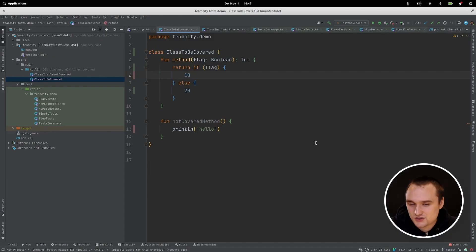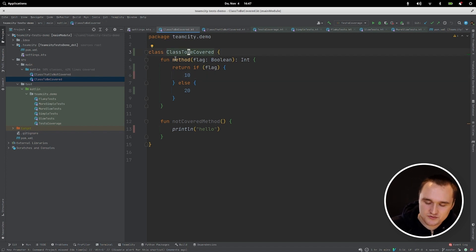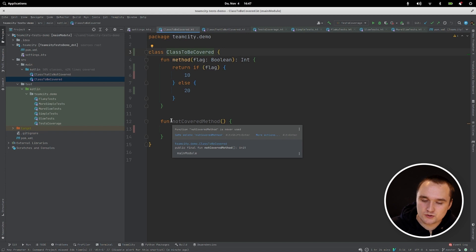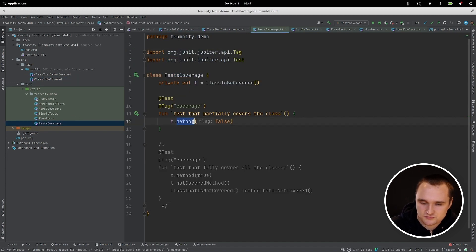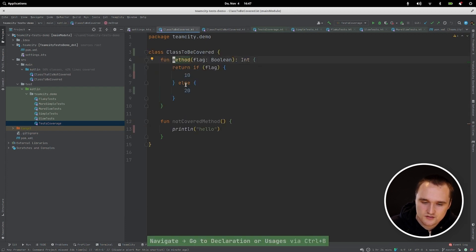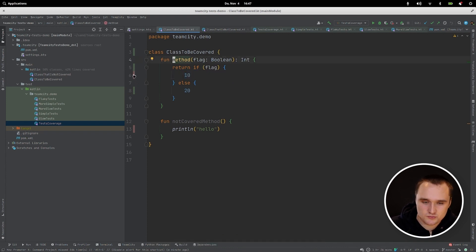Now let's talk about code coverage. Code coverage is a metric that shows how many classes, methods, or lines your tests are actually covering in your code. Let's look at a simple class: it has a method that if a flag is true returns 10, otherwise returns 20, and it has a method we won't cover by tests at all. Here we have a test that executes the method passing the false value, so the false branch line will be covered but the true branch will not. The IDE actually shows this — red means a line is not covered by tests, but the covered line is shown in green.